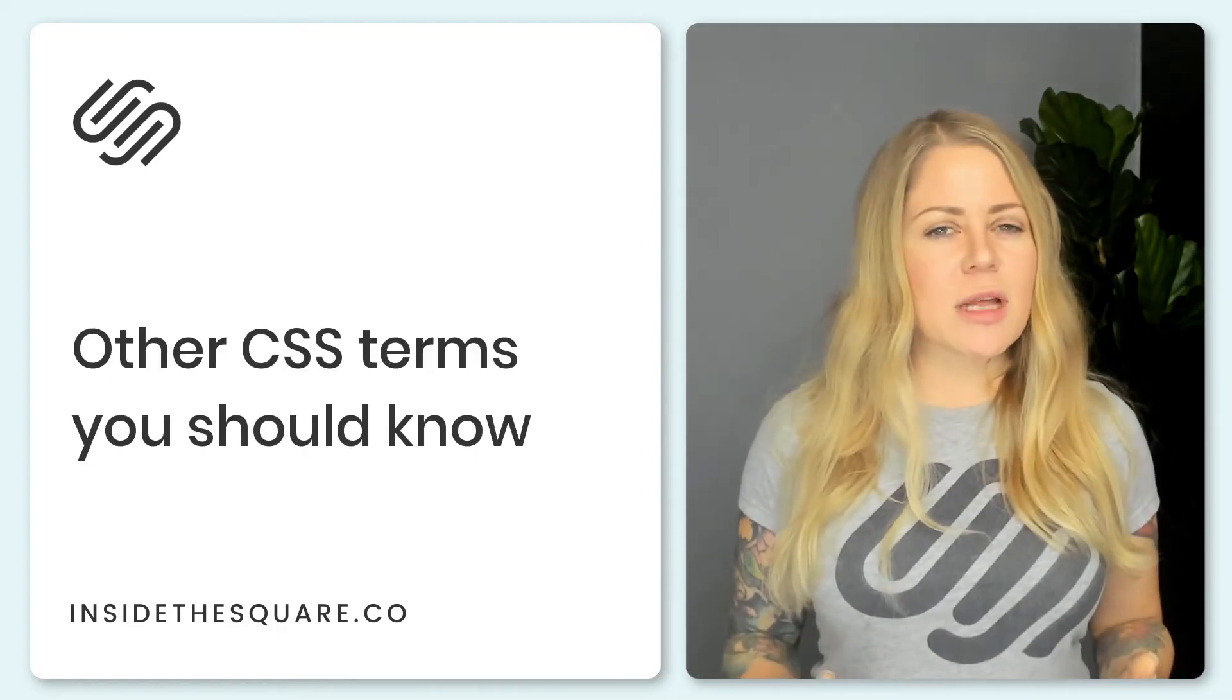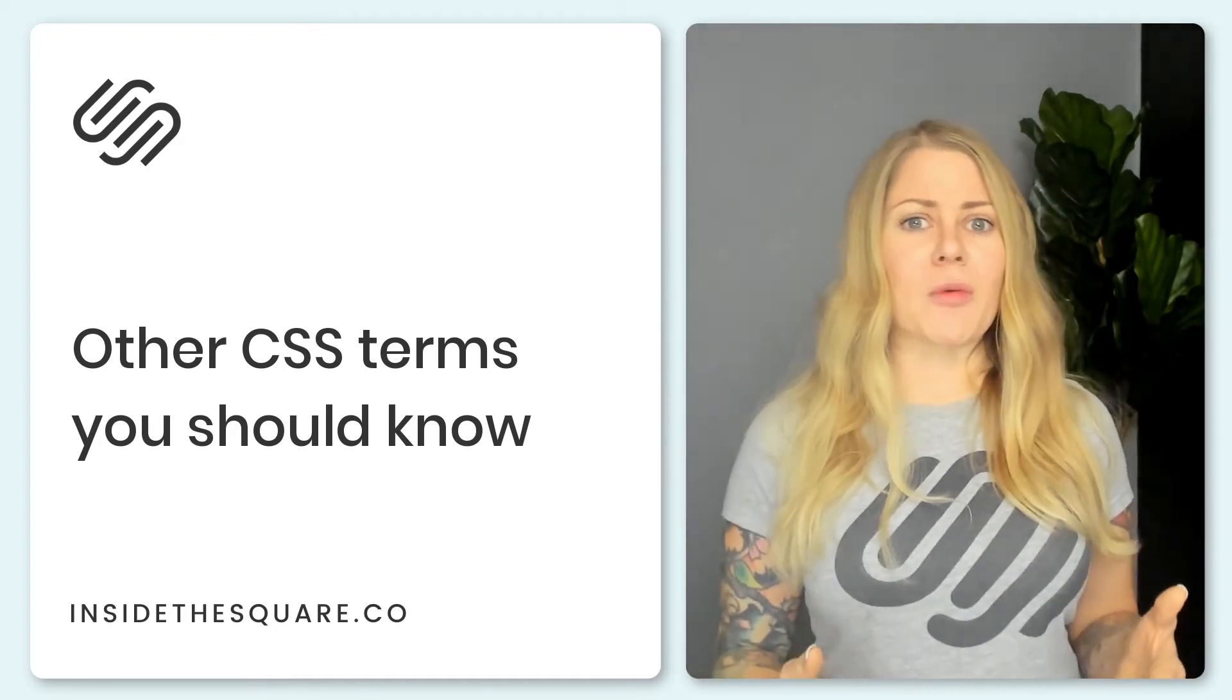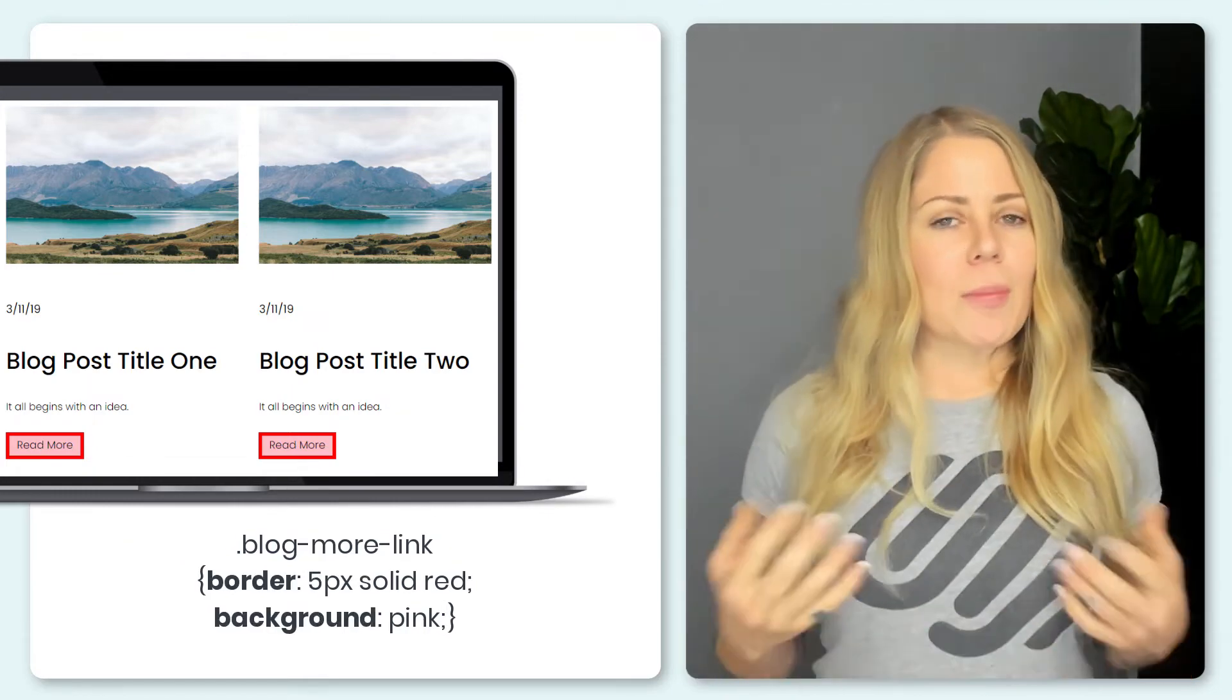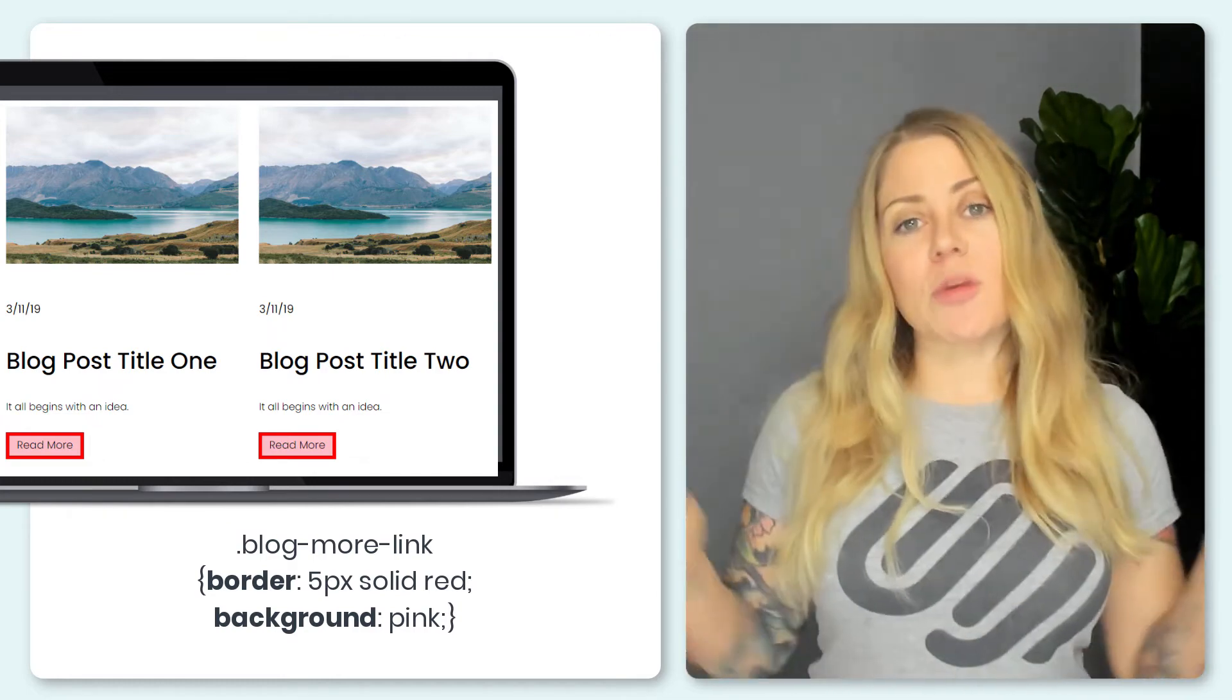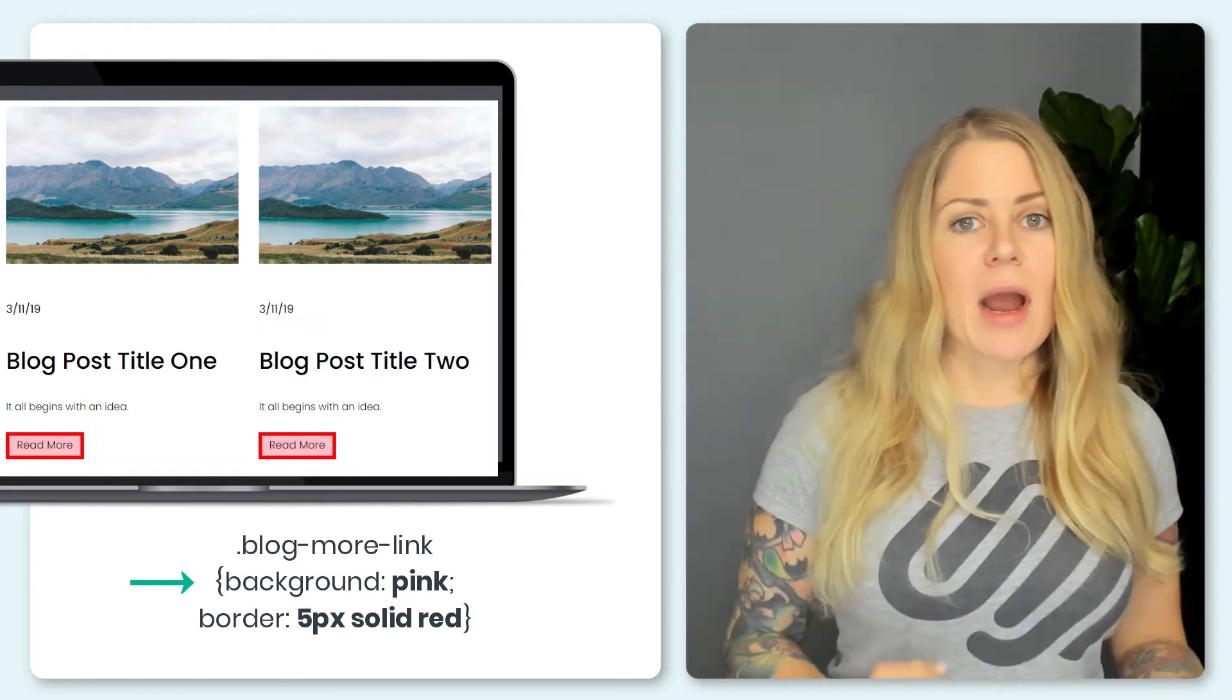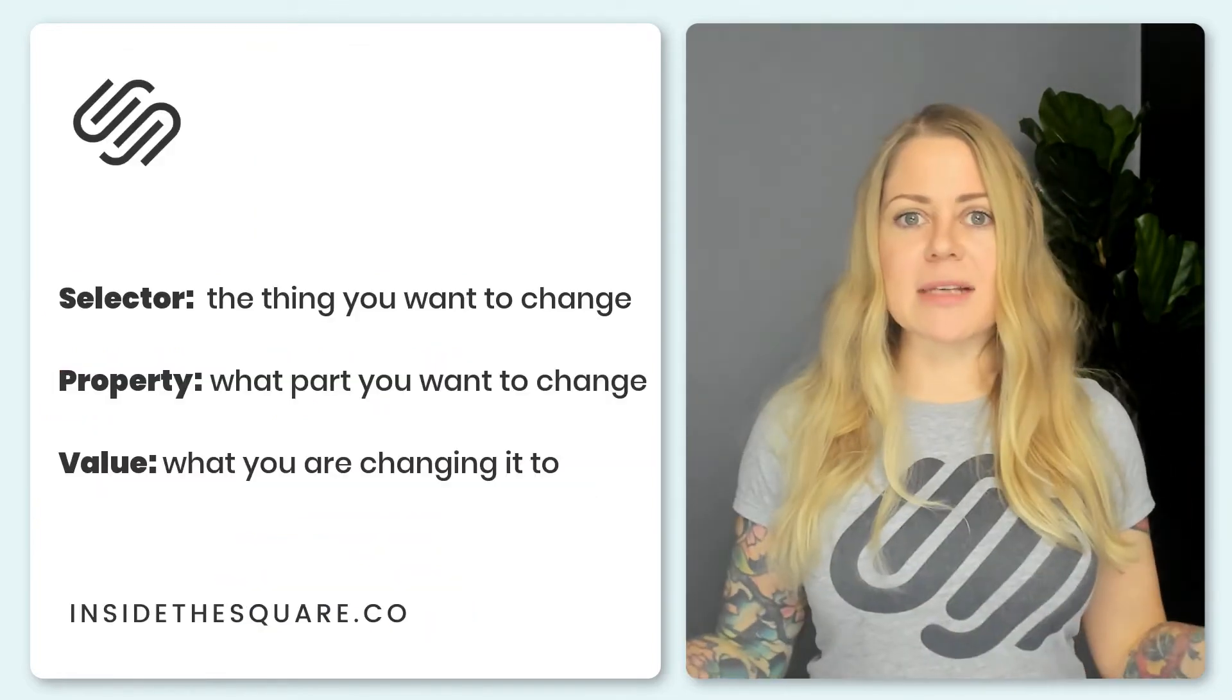So we talked about selectors. Let's do just a little bit more technical speak in case you find someone else's tutorial and they talk about things in a lot more of a complicated way than a self-taught gal does. So you have a selector that's blog more link in this example and then you have a property and a value. The property is what about it you want to change. In this example we wanted to change the border and we wanted to change the background. Those are properties. Now what you want to change it to, that's the value. So for the border we said 5px solid red and for the background we said pink. That is the value. So again you have a selector, a property, and a value and you have a CSS code.